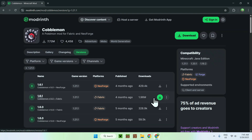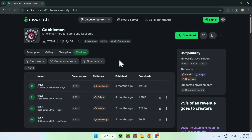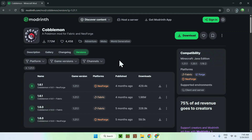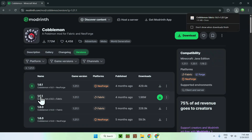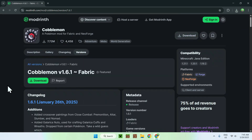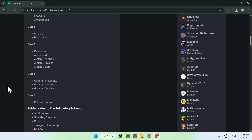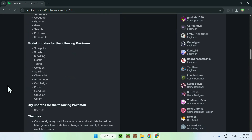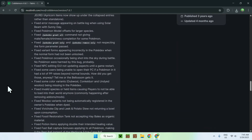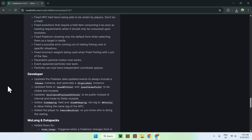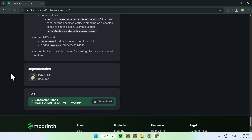Just click the green download button and you now have Cobblemon downloading to your computer. Click the version name for Fabric of Cobblemon, and you actually want to get yourself Fabric API, which is given to you by scrolling down all the way to the bottom of the changelog. You'll find Dependencies here.